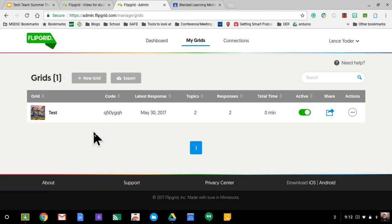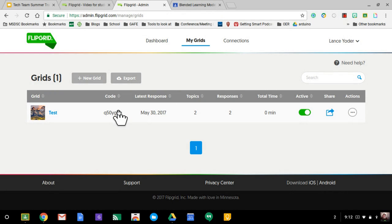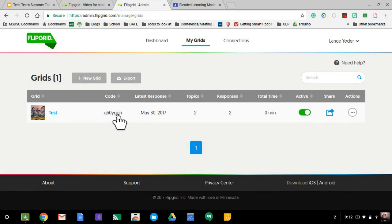You are not limited to just having your students involved. You can have multiple students involved. They don't have to have accounts. They participate by using a code. So when you create a grid, you have a code automatically attached to it.